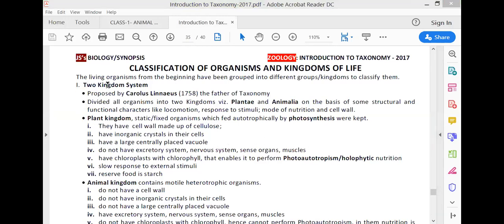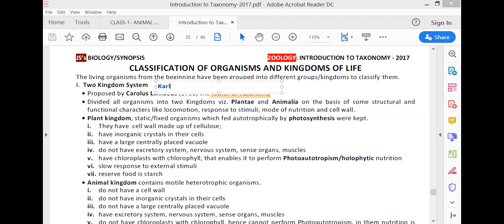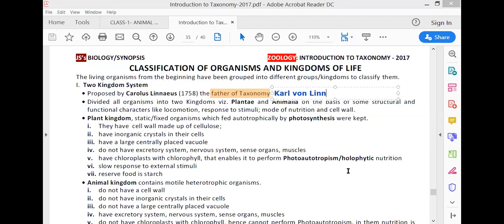The living organisms were grouped in a two-kingdom system by Carolus Linnaeus, who is also called the father of taxonomy. Actually, his real name is Carl von Lin, and Carolus Linnaeus is the Latinized form of his name. He is concerned with nomenclature.